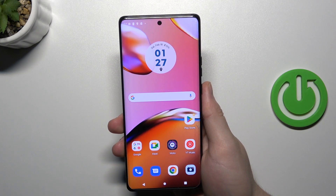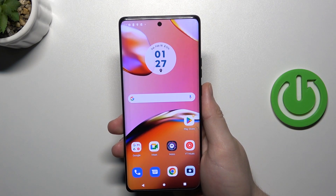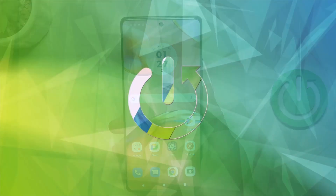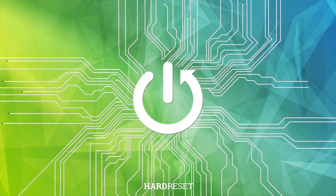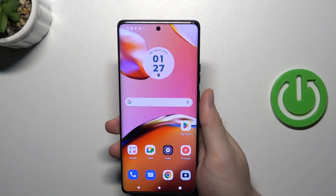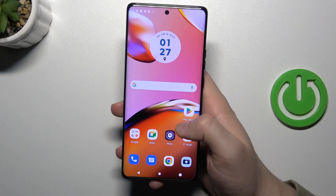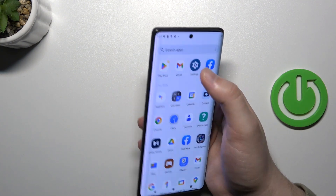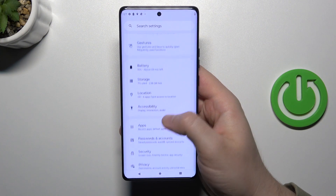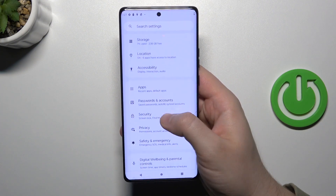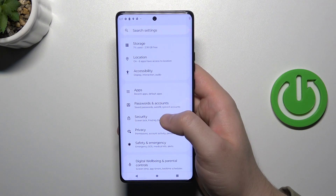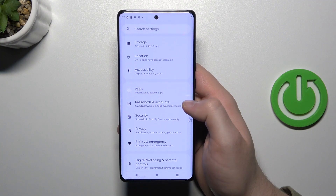Welcome guys, in this video I'm going to show you how we can uninstall apps on your Motorola Edge 40 Pro. To do this we have to open Settings. Next, we have to simply scroll down and find Apps. It's located between Accessibility and Passwords in the Accounts.